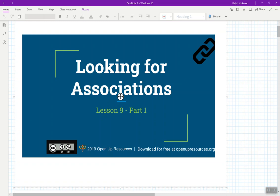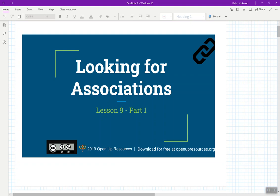All right, students, welcome to Lesson 9, Unit 6. So today we are going to go ahead and dive into looking for associations. This is going to be the first part of Lesson 9, and at the end of today's lesson, there will be a two-question checkpoint over some of the concepts you've been working on this past week. So really today's kind of two parts: an introduction to associations, not necessarily just scatter plots.